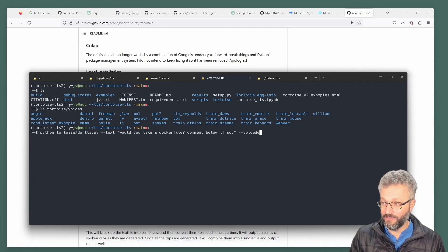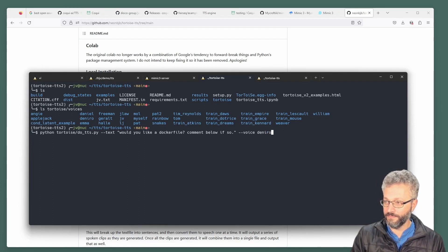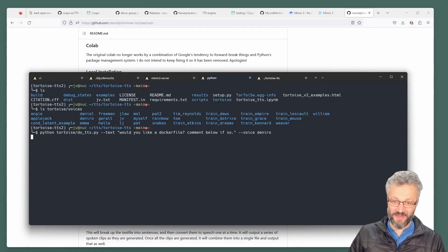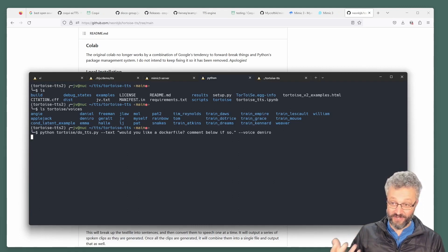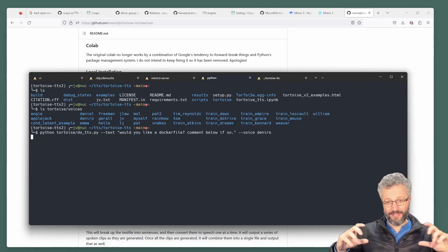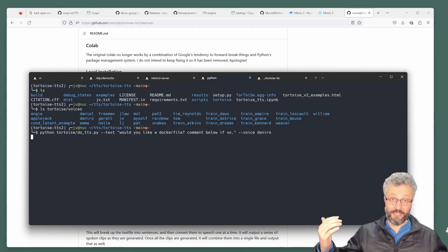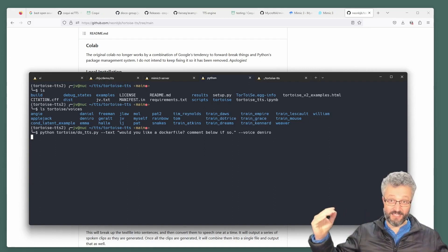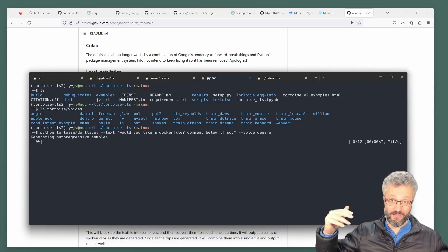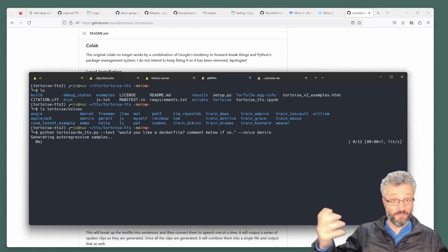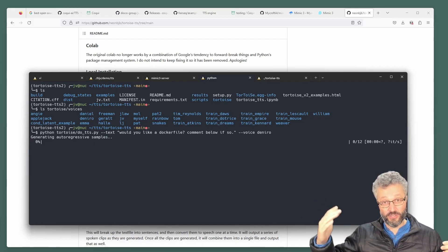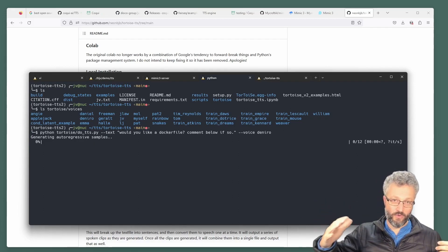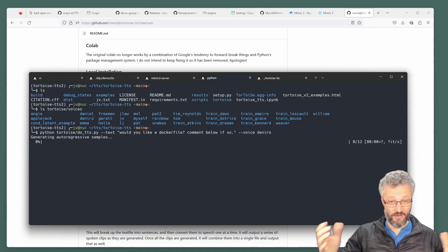Let's see what De Niro sounds like. The thing about Tortoise is it's slow and you must have an Nvidia graphics card. So it's not a very efficient model, but the voices are really interesting. And the way they built it was inspired by the DALI image generator from OpenAI.